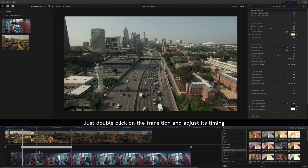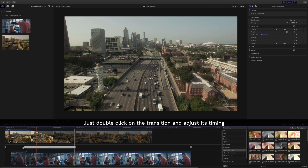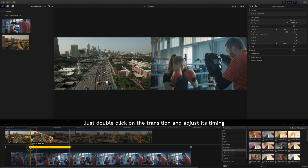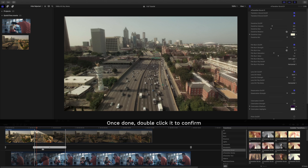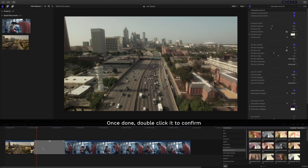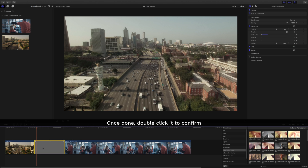Just double-click on the transition and adjust its timing. Once done, double-click it to confirm.